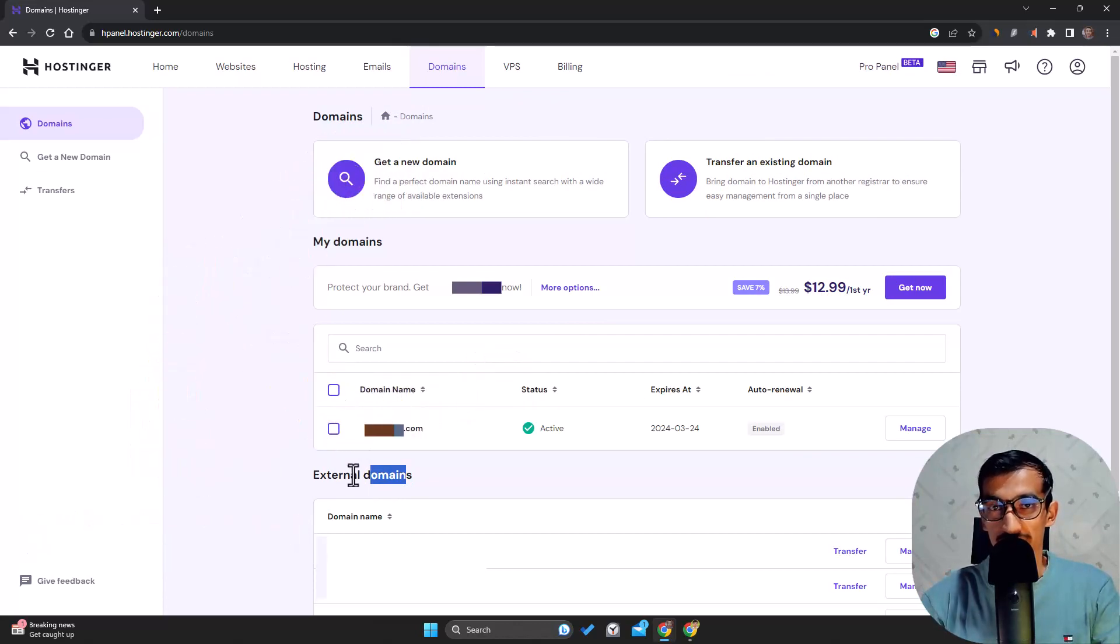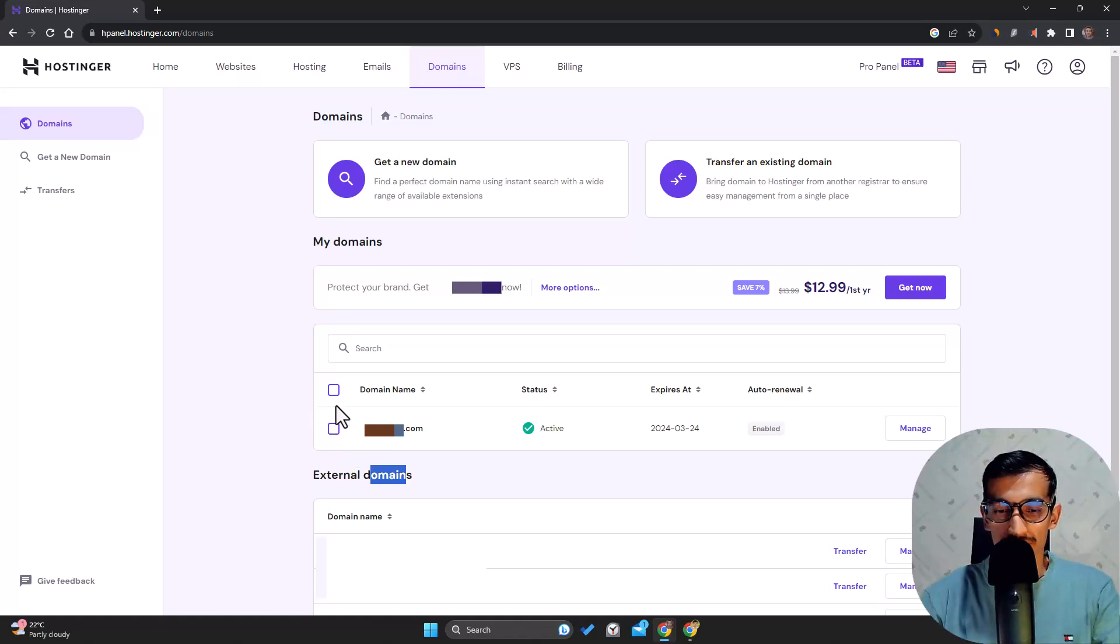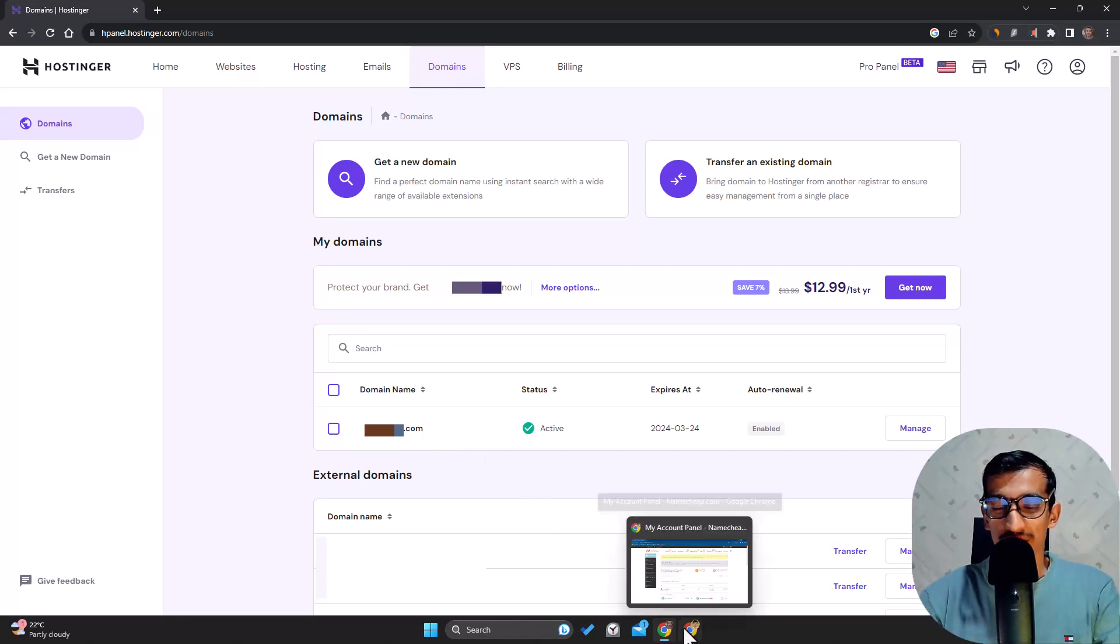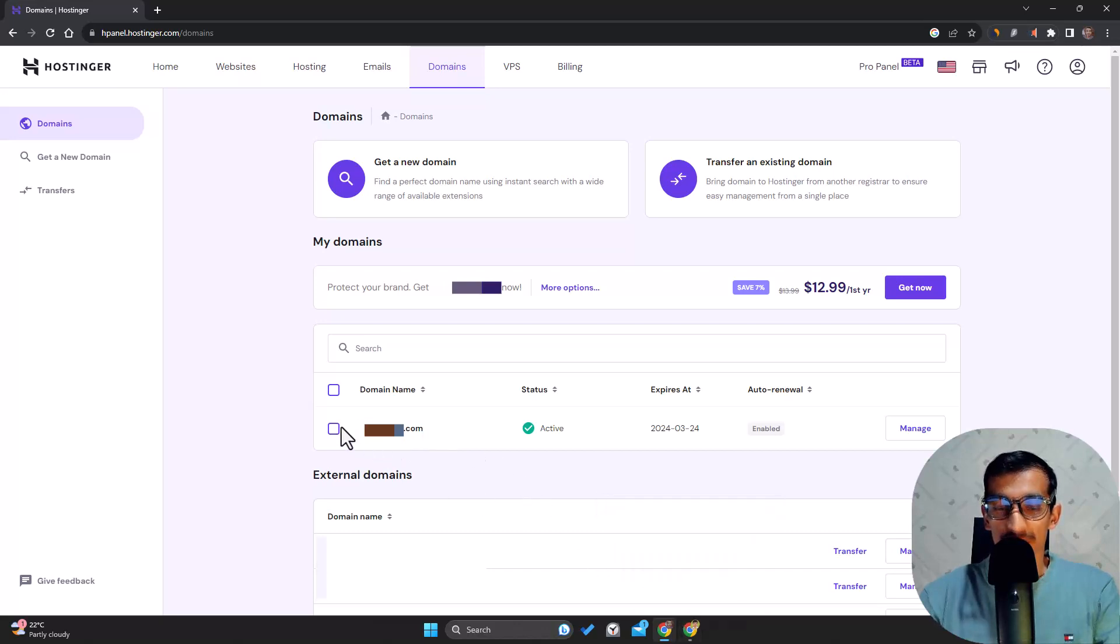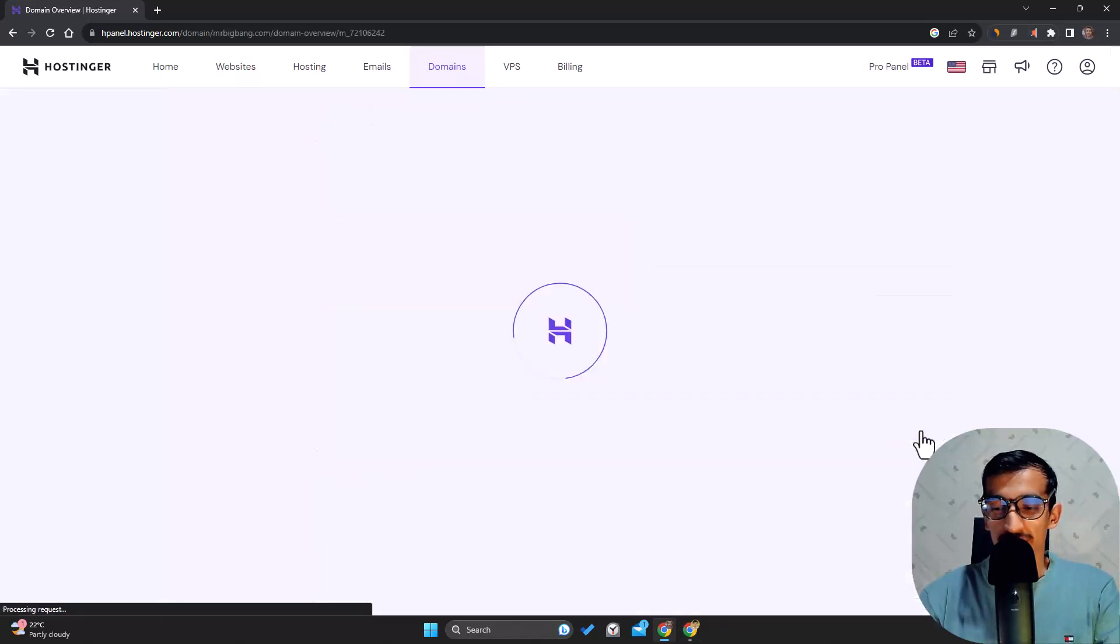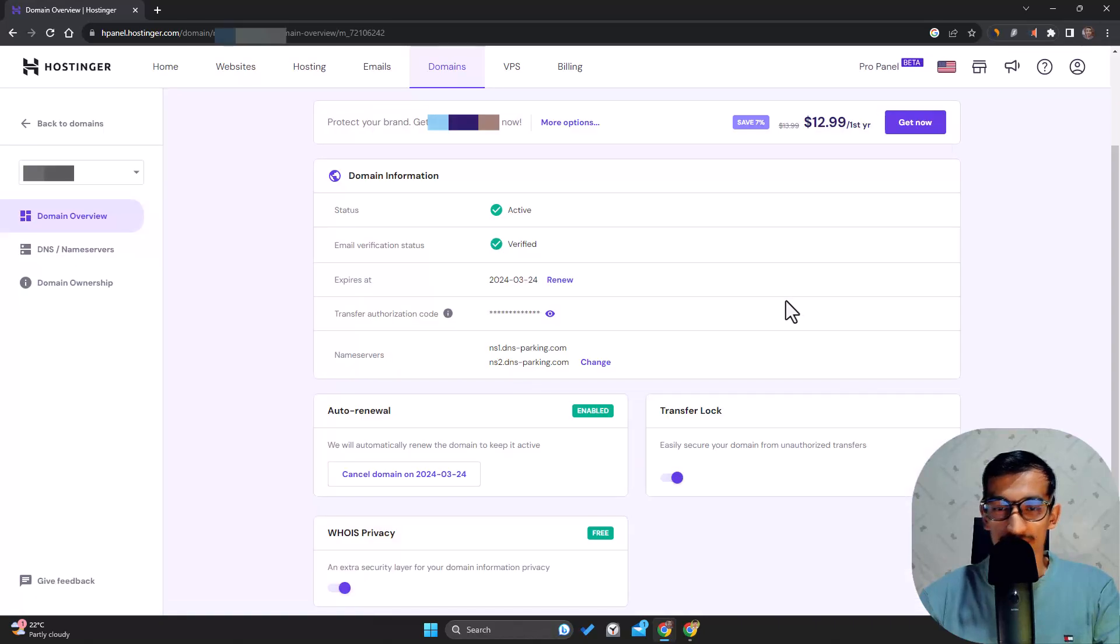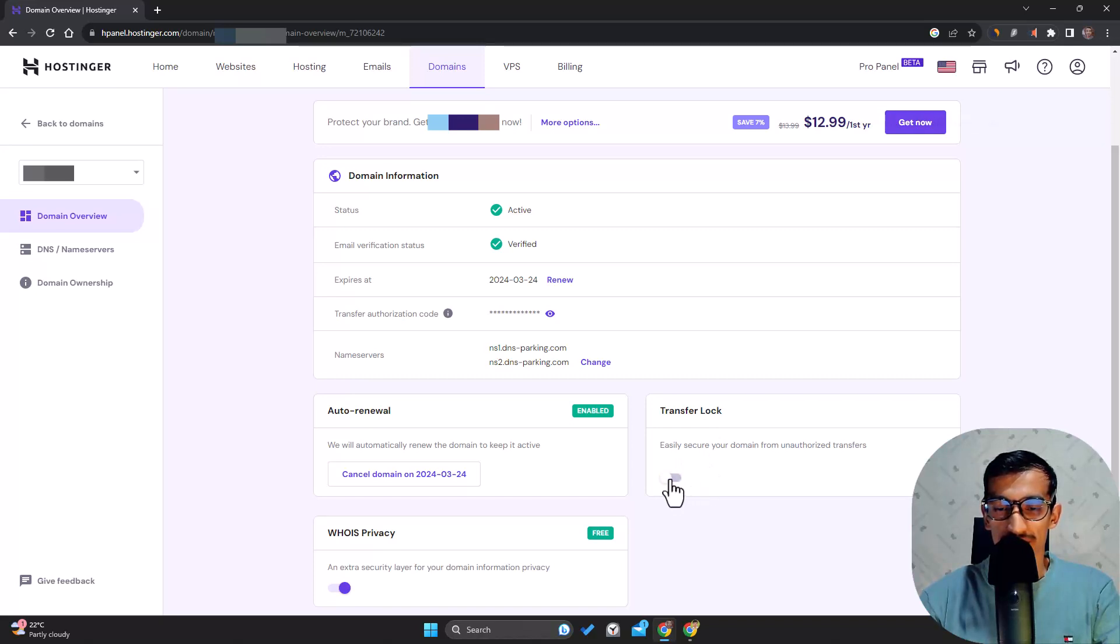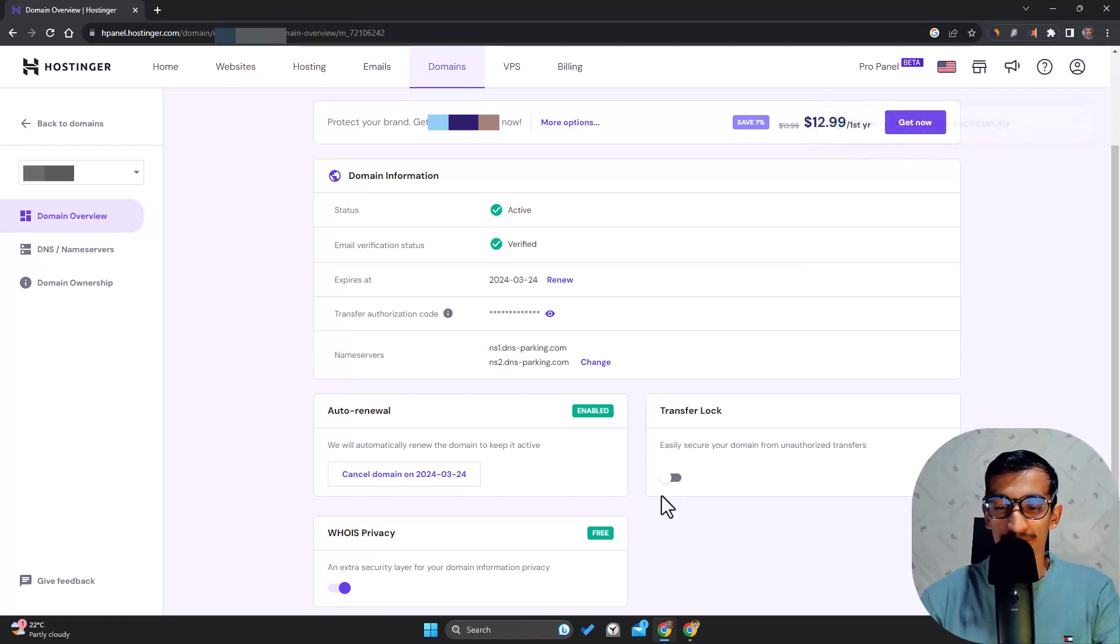Let's do this. I have this domain here and I have a Namecheap account - if you don't have one, you can create one. In the domain, go to Manage, and here you can see Transfer Lock. It should be disabled. I'll disable this right now, and transfer lock is now disabled.